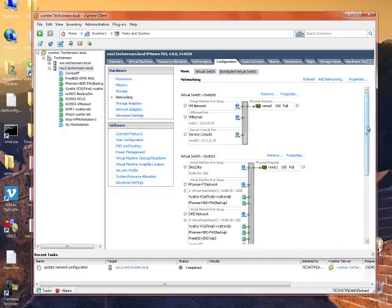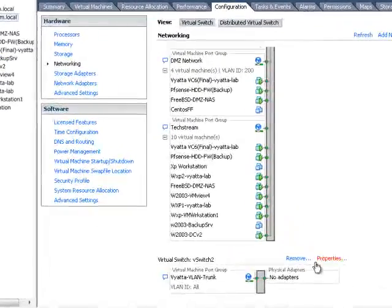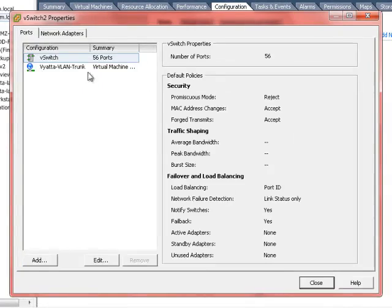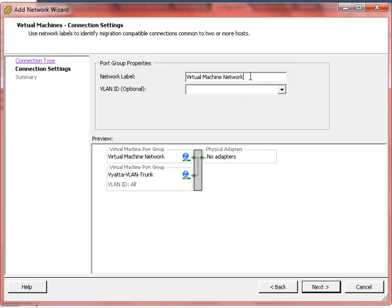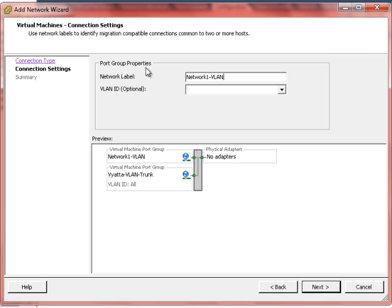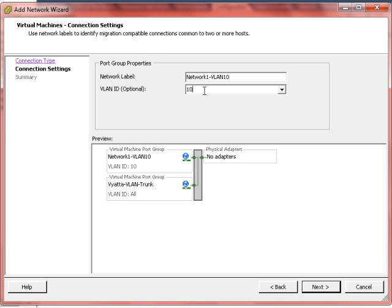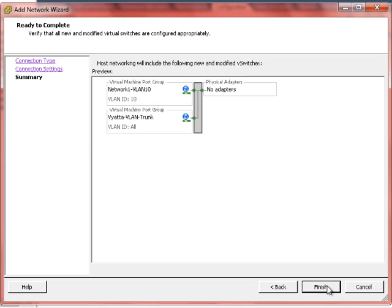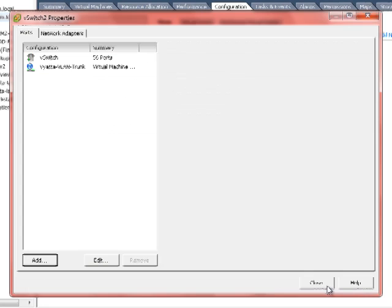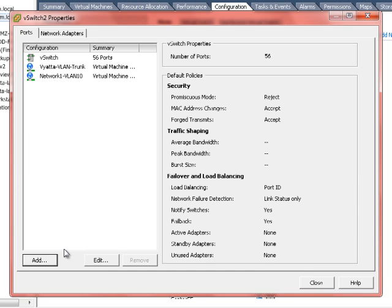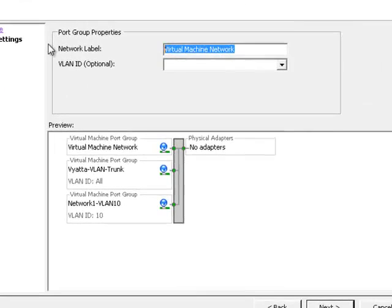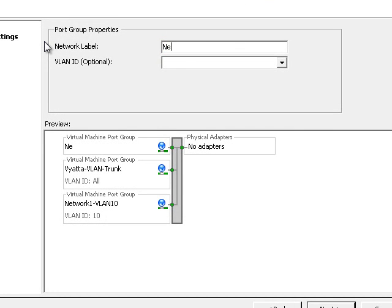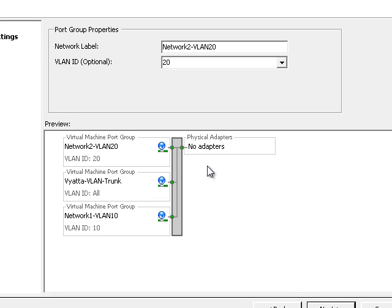And then we need two more. So let's call this one network 1 which is VLAN 10. We're going to make that VLAN 10. And then we need another one. We're going to call this one network 2 and make that VLAN 20. And the VLAN ID is of course 20.